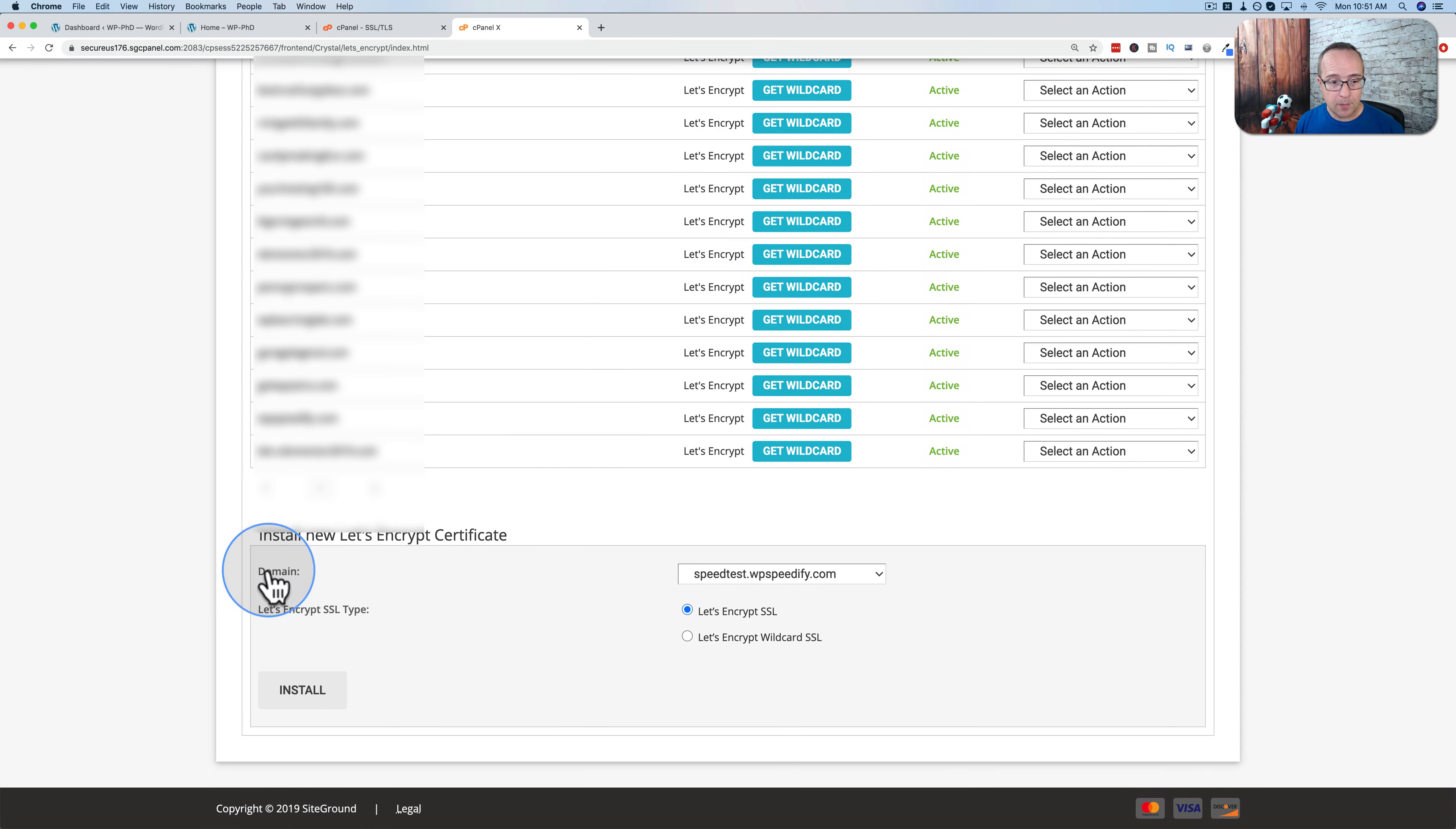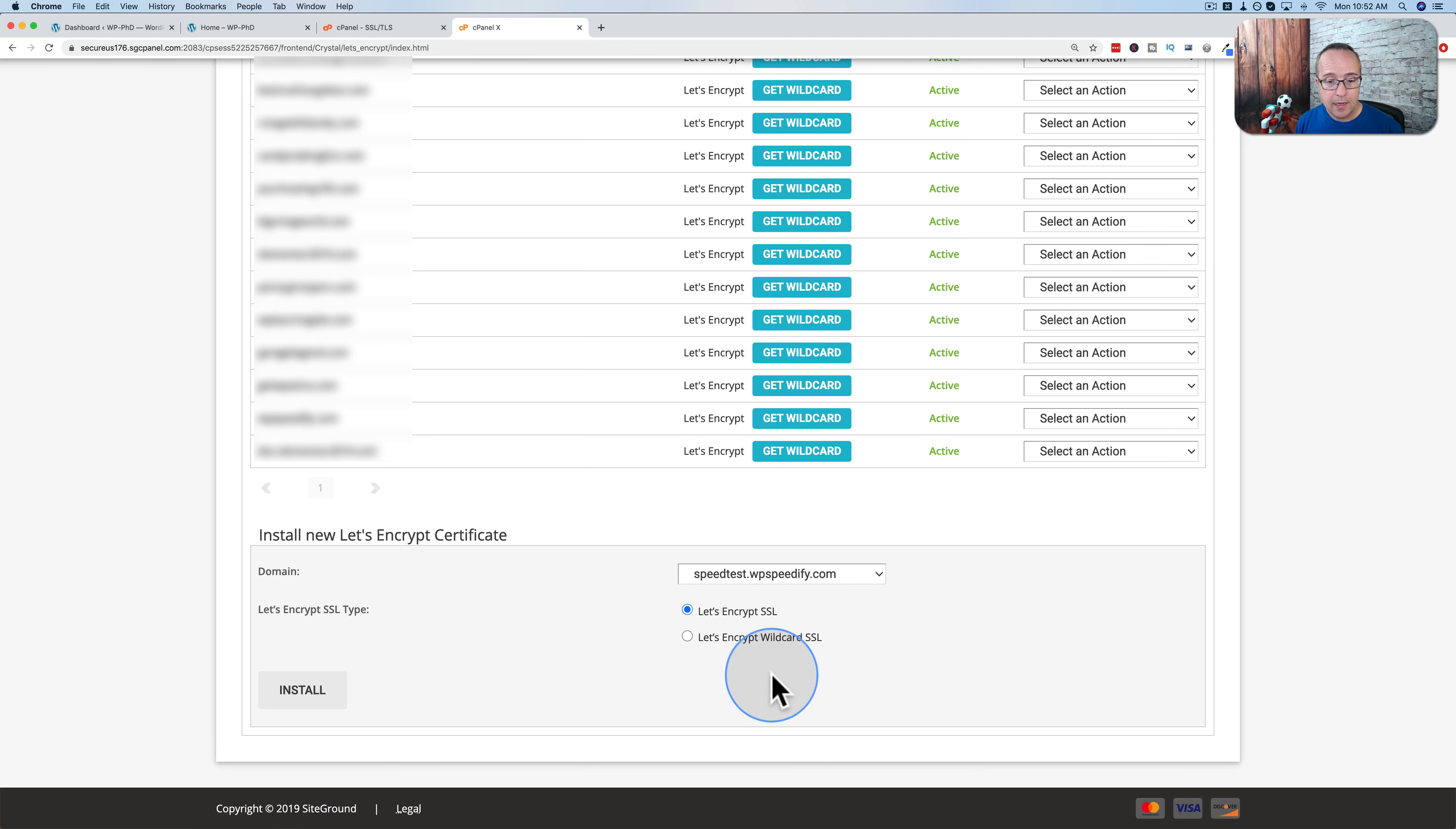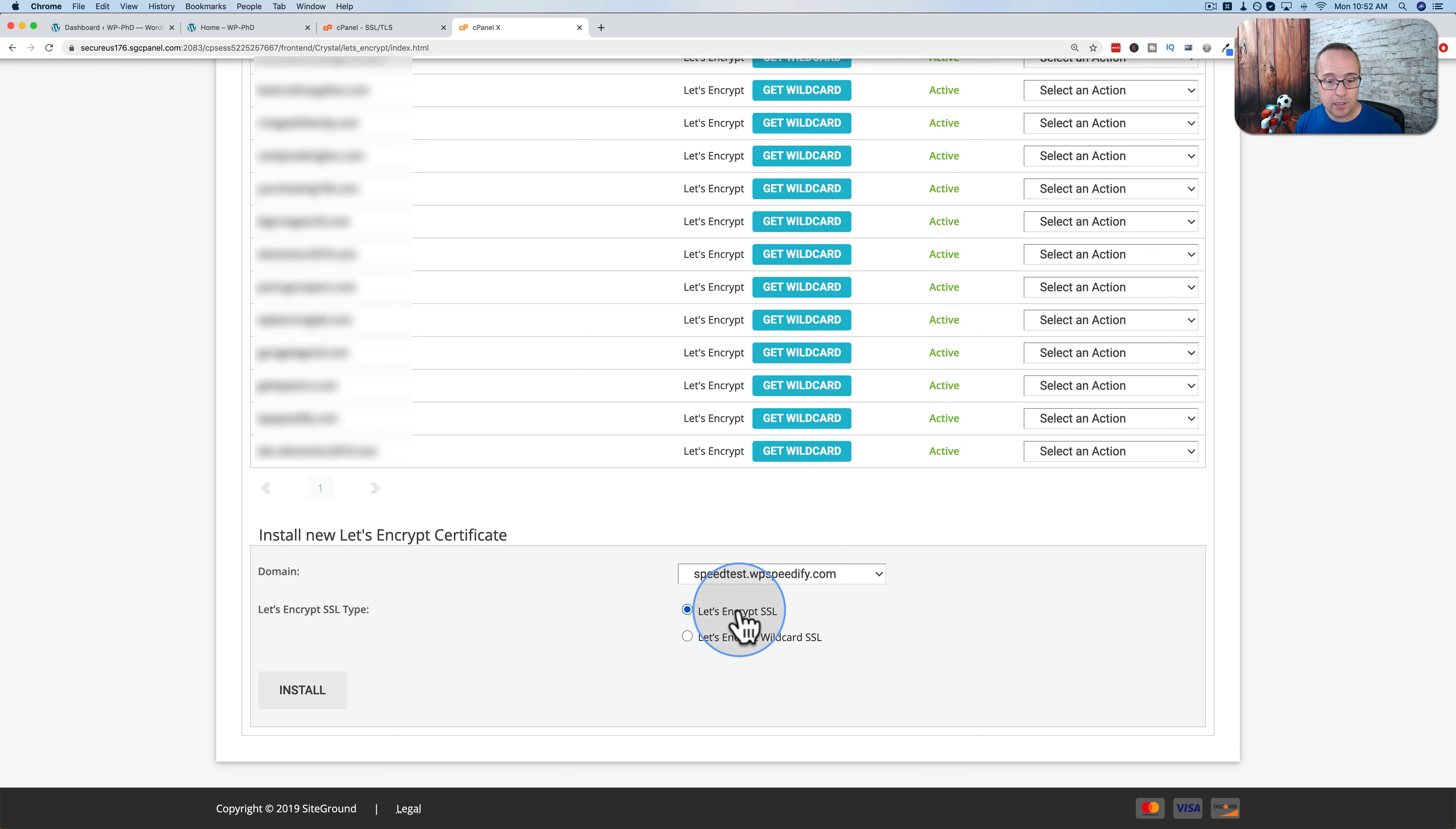You just pick your domain from the dropdown, whatever it may be, you choose either let's encrypt SSL, let's encrypt wildcard SSL. The wildcard is for subdomains. So if you have subdomains on your site, and you want them to have an SSL, you need the wildcard one. For example, a subdomain is what you see here, speedtest.wpspeedify.com. www.wpspeedify.com is technically also a subdomain, but that's the main domain. That's like the main website. So that's what this covers.